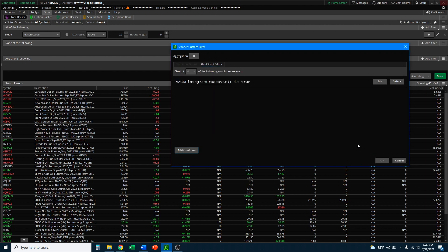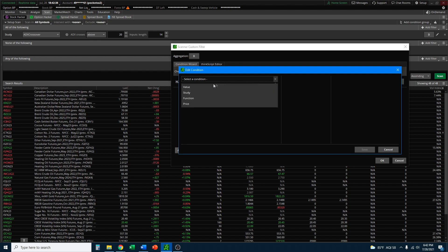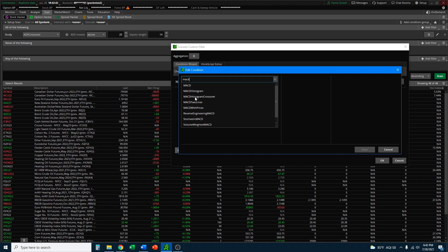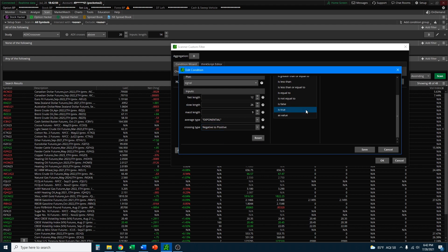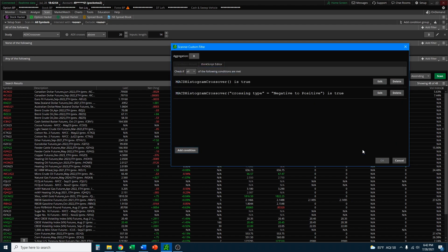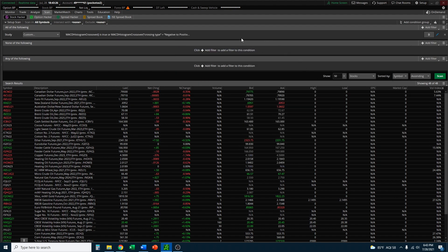Click Save. Then click Add Condition again, do the same thing — look up MACD Histogram Crossover, but this time select negative to positive and set it to True so that there is a signal. Click Save. Before you hit OK, come up towards the top and check if any of the following conditions are met. If you select all conditions are met, it would look for both a sell and buy signal simultaneously, which won't happen — so select any of them. You can also modify the scan to look only for buy signals or only for sell signals. Click OK and your scan is built.